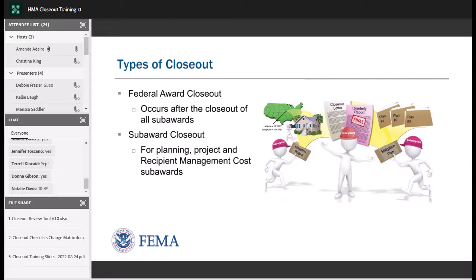Each disaster or non-disaster can be referred to as a federal award. For HMGP, we normally call those disasters. Underneath all those awards or disasters are the sub-awards — all the plans, projects, and recipient management cost awards. When we get to the end of the period of performance and the closeout liquidation period, the recipient will begin sending us sub-recipient closeout requests. Once all sub-recipient closeouts are complete, we can begin the federal award closeout, which closes out the entire disaster award.